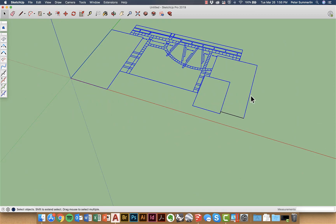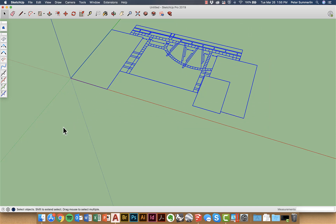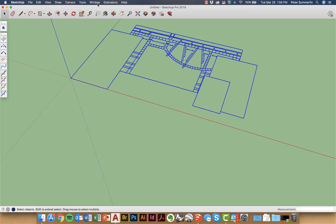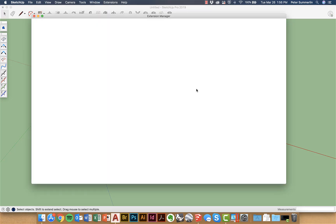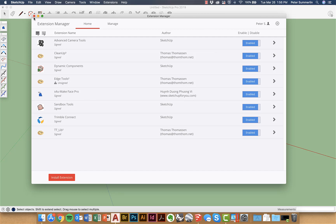What I'll do is I'm going to select all of the line work here and I'm going to use an extension called Makeface and so when I go to my extension manager right here you'll notice that I've got S4U Makeface Pro and this is for my SketchUp Pro 2019.